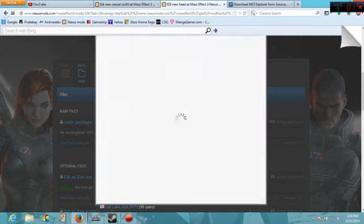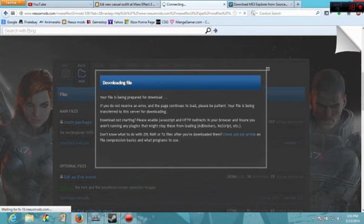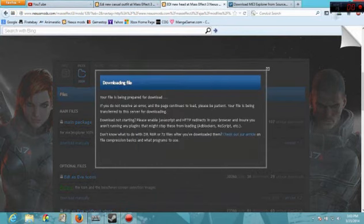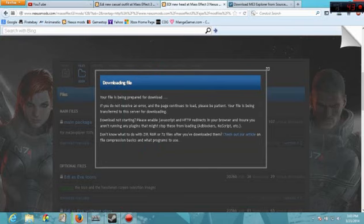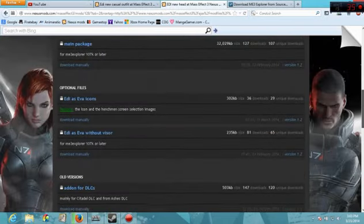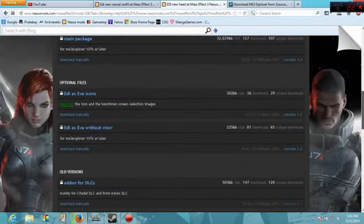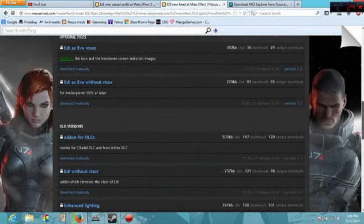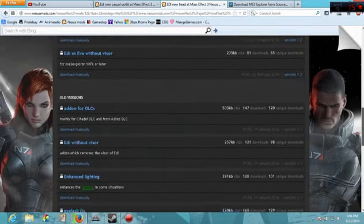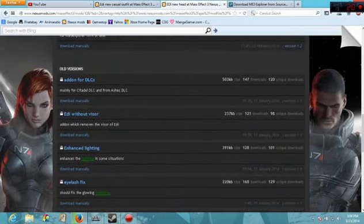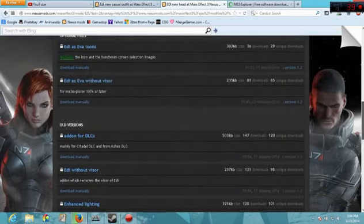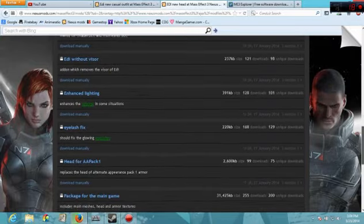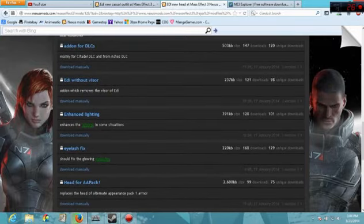Just click whatever. I already have the mod already installed, but I might as well just show you what to do with the packages. And from here, if you want to EDI, EDI has EDI without visor. I used this one. I didn't use that one. This one must be new.